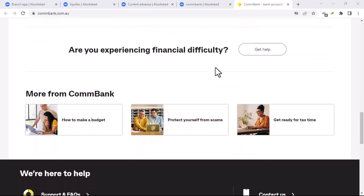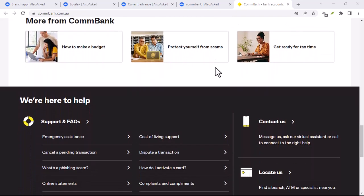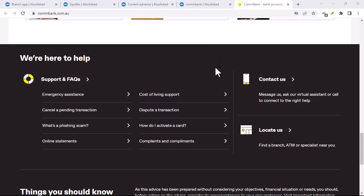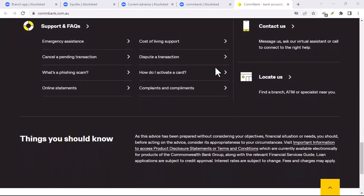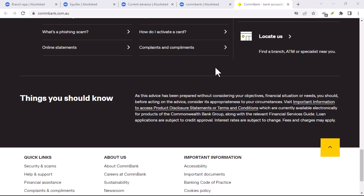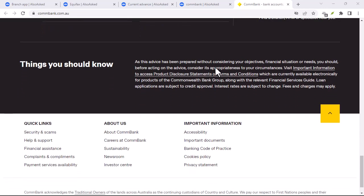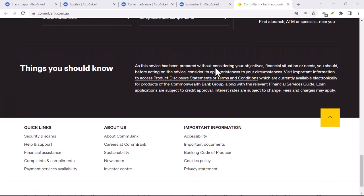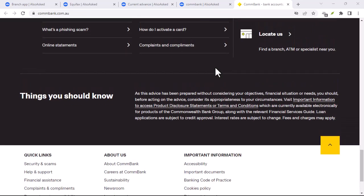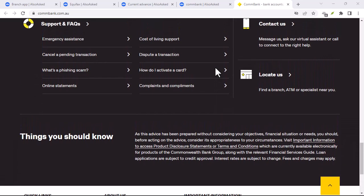Think about it—when you update your phone's operating system, you get new features, improved security, and often better performance. The same goes for your banking app. Regular updates bring new functionalities, bug fixes, and sometimes even a fresh look.